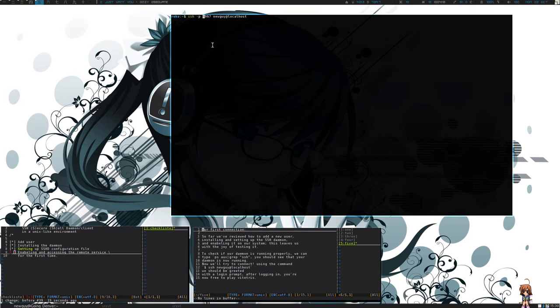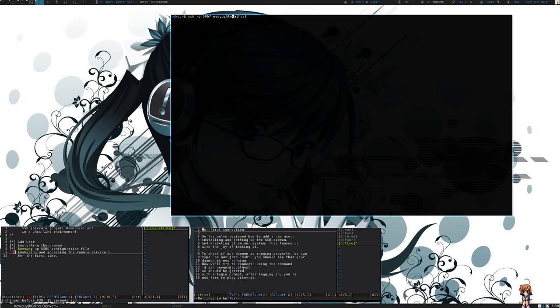Now we'll be accessing our SSH server for the first time. To do that, we'll be typing ssh, if you changed the default port, -p and the port number, in my case 6967, the username newguy, @ localhost.